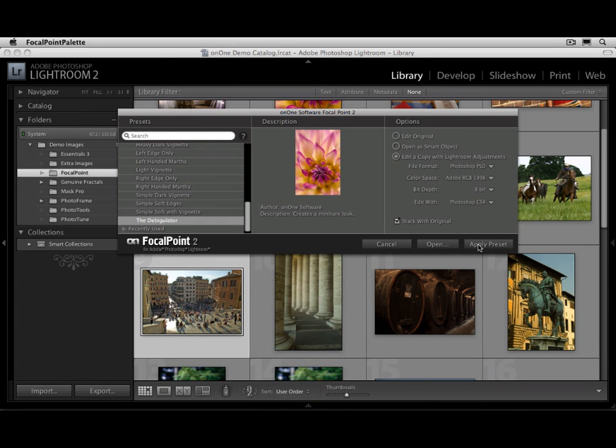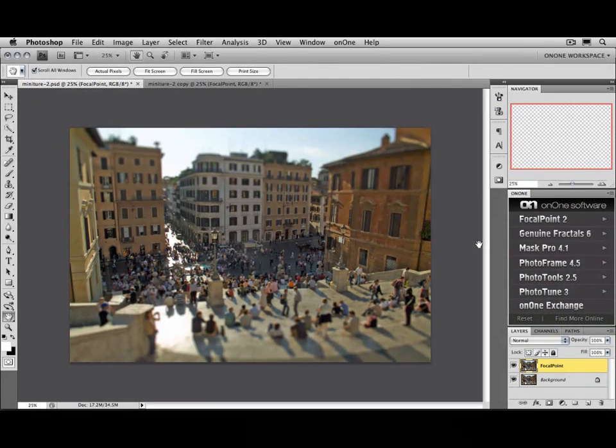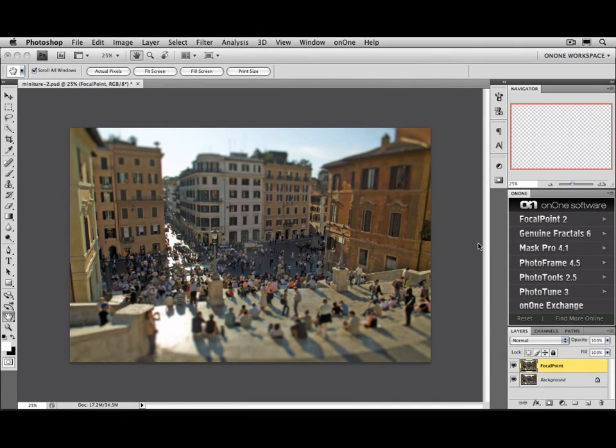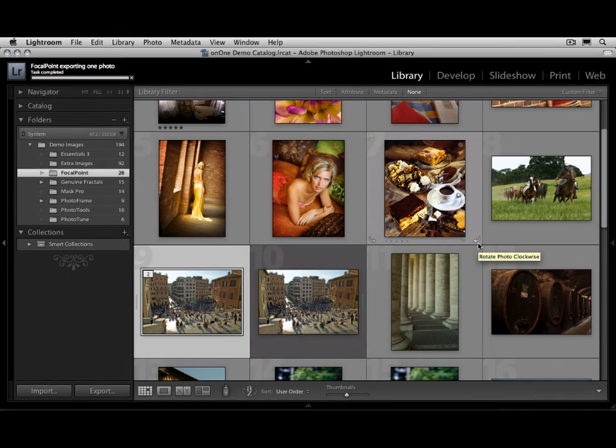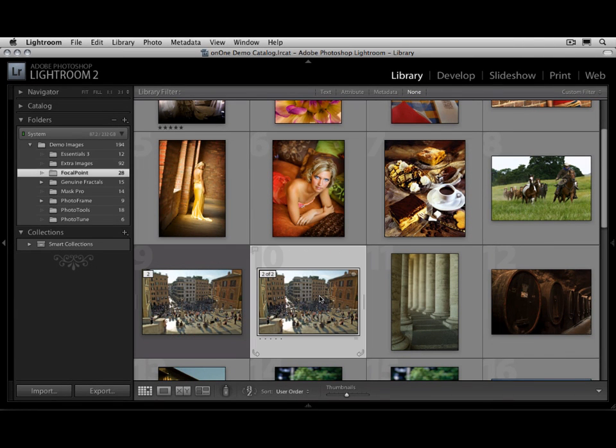Once you have everything set, just press the Apply Preset button. You can also press Open to manually adjust it. Let me show you how to apply a preset. Just press the Apply button. It'll automatically make a copy of the image, opens the image up, applies Focal Point, and returns the image back to Lightroom in a seamless fashion.